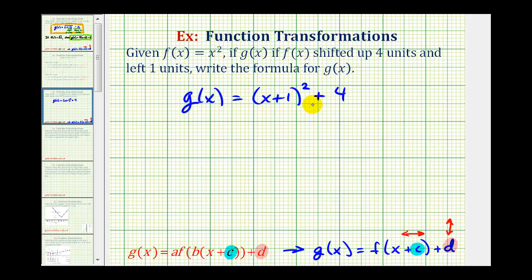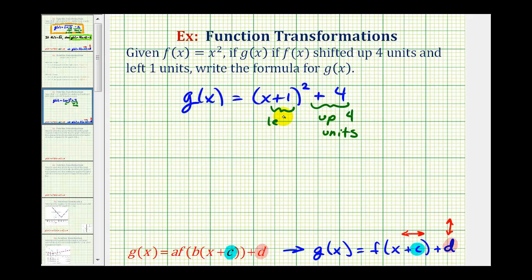And again, this plus four on the end shifted the graph up four units, and the plus one here shifted the graph left one unit. So this is the formula that we're looking for.